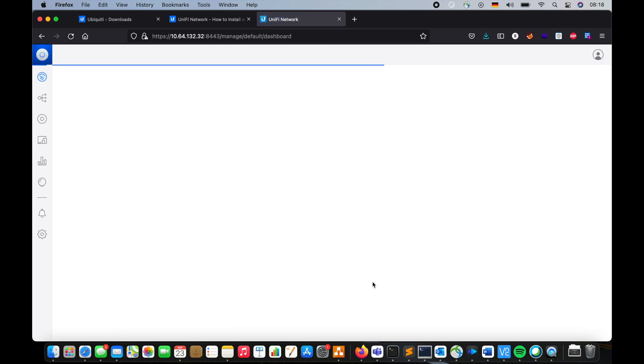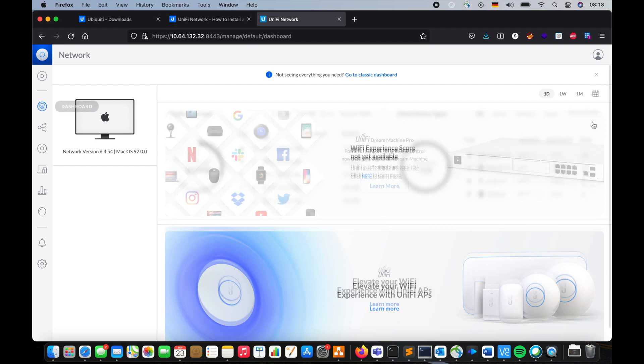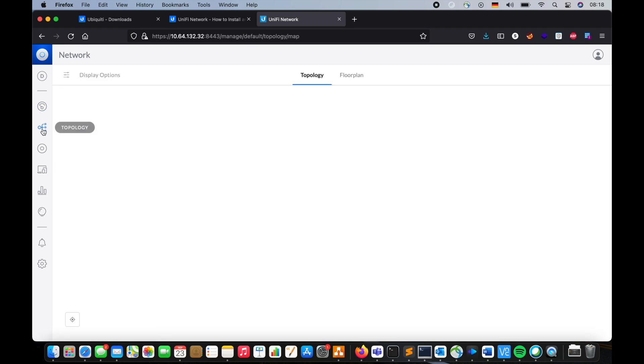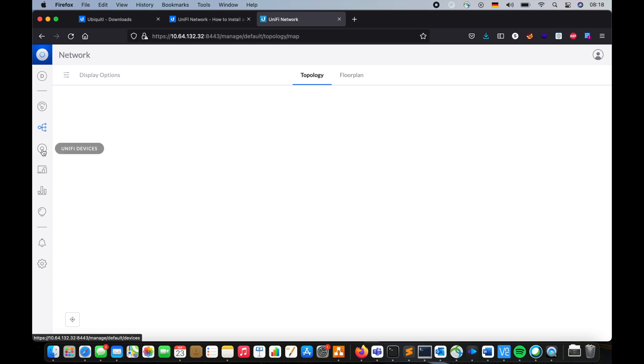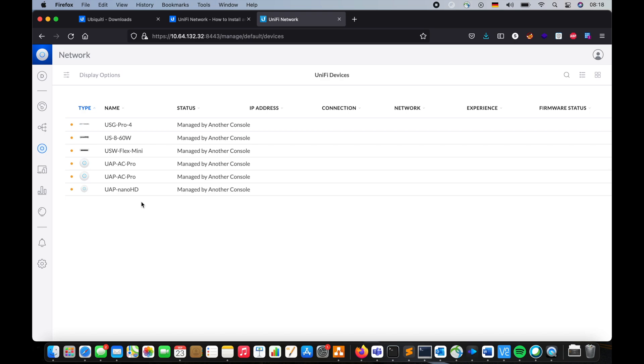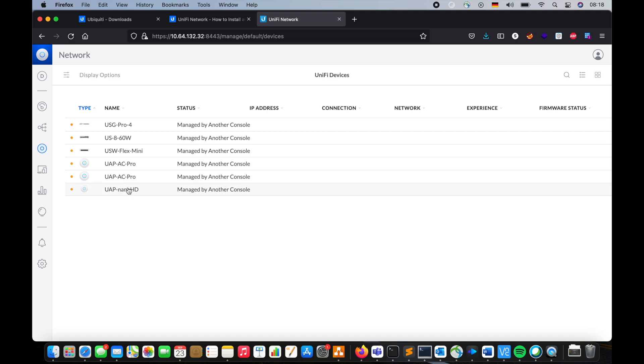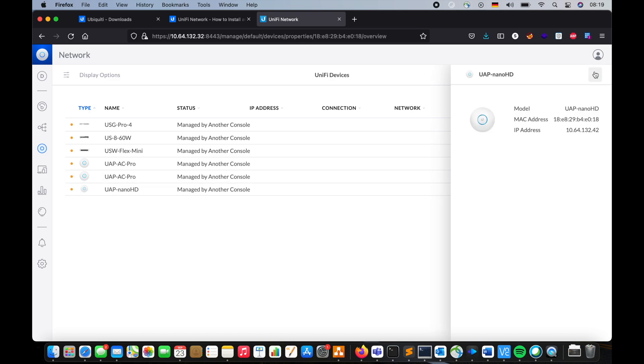So here is our UniFi controller. And here is my topology. As you can see, it's empty, because I have nothing in it yet. These are the devices that UniFi has discovered. They have been managed by the controller that I had before. And if I want to control them, I have to either provide the password or restore my settings from the backup file, which I'm going to do next.